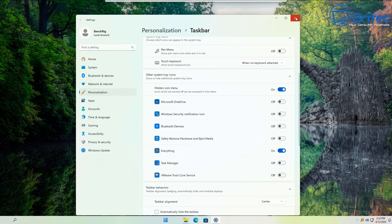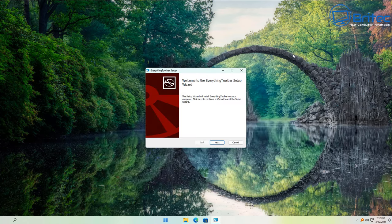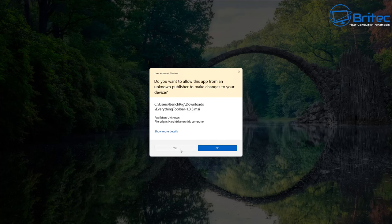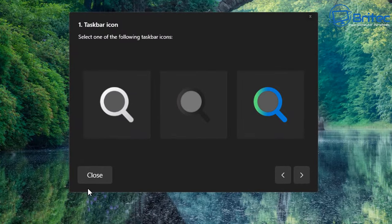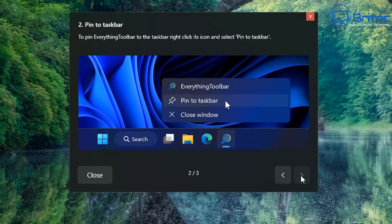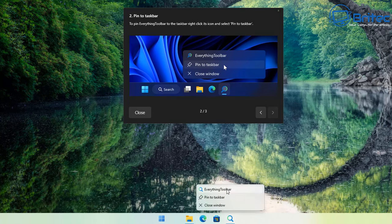Go ahead and install the Everything Toolbar — click Install and say Yes. Click Finish and the application will open. You can now choose your icon. I'm going to use the blue icon and click the arrow key. We can now pin this to our taskbar. Right-click on it and select Pin to Taskbar. That's all there is to it.